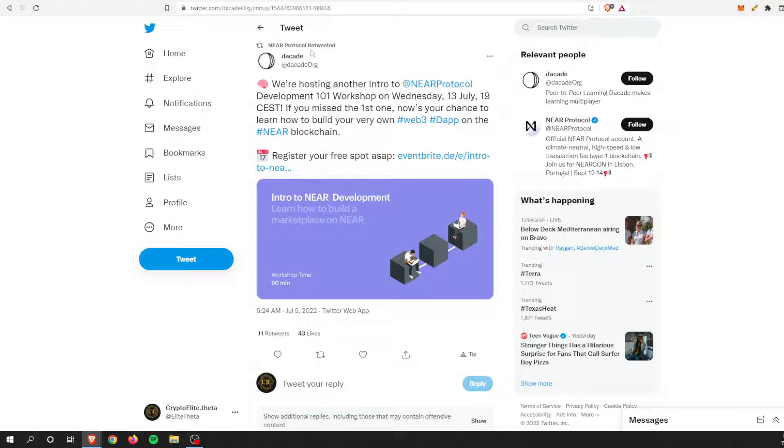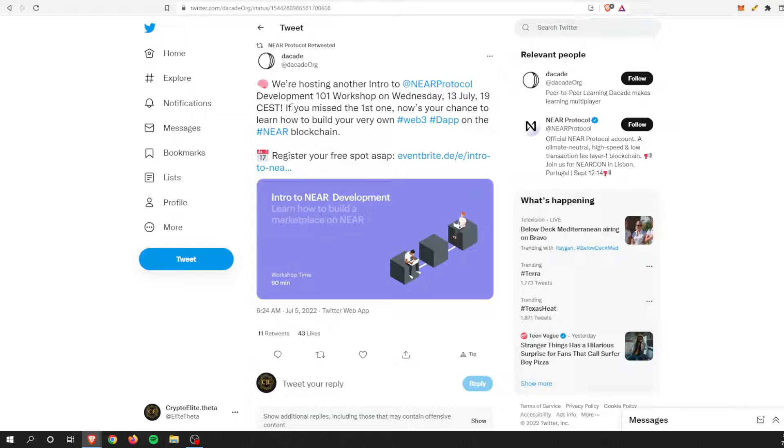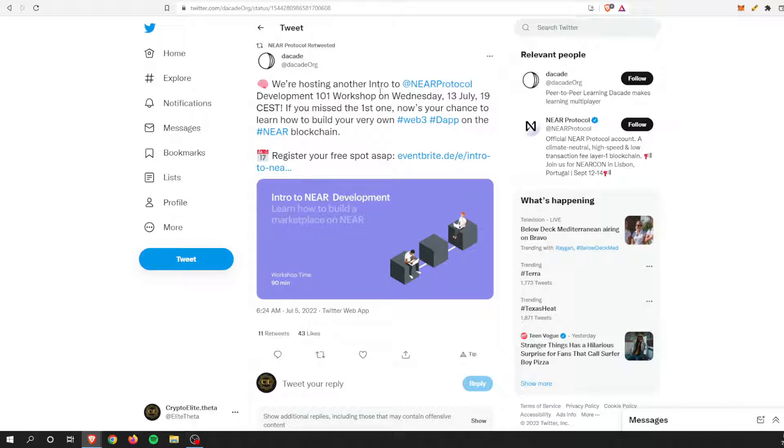So this was on the official Near Protocol Twitter. They retweeted this that Dacade, hopefully I'm saying that right, is hosting another intro to Near Protocol development 101 workshop on Wednesday, 13 July.